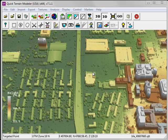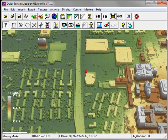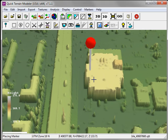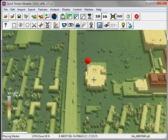Directional Line of Sight analysis is a way to simulate the placement of either a camera or a directional antenna. As with all Line of Sight analyses, this begins with the placement of a marker. In this case, we put it on top of a building, simulating the location of a camera.